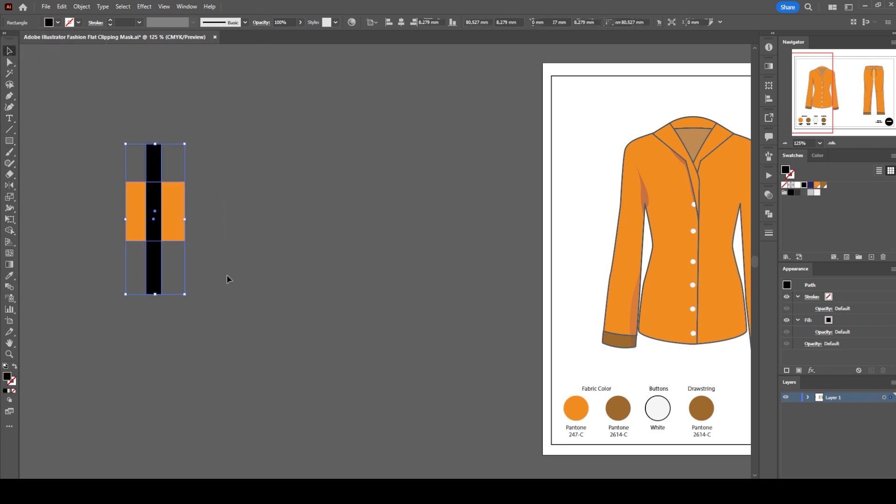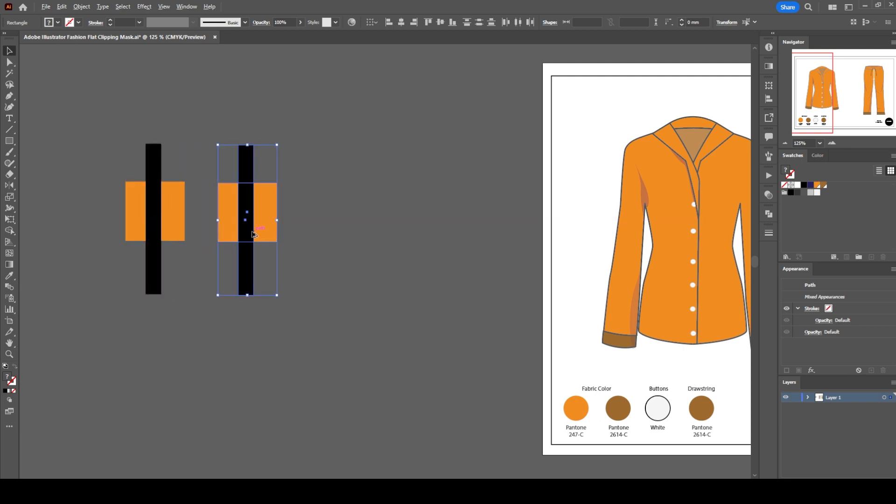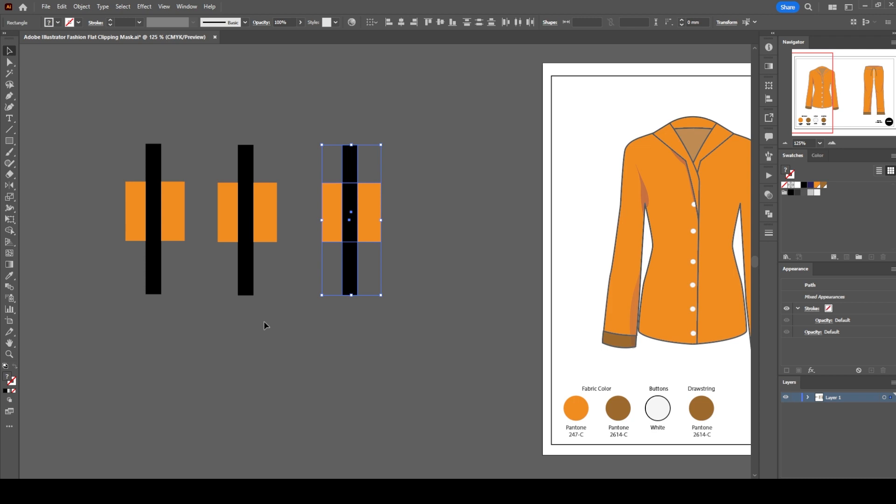Make a duplicate of the objects with Alt plus D and make another copy. Now we have three objects.